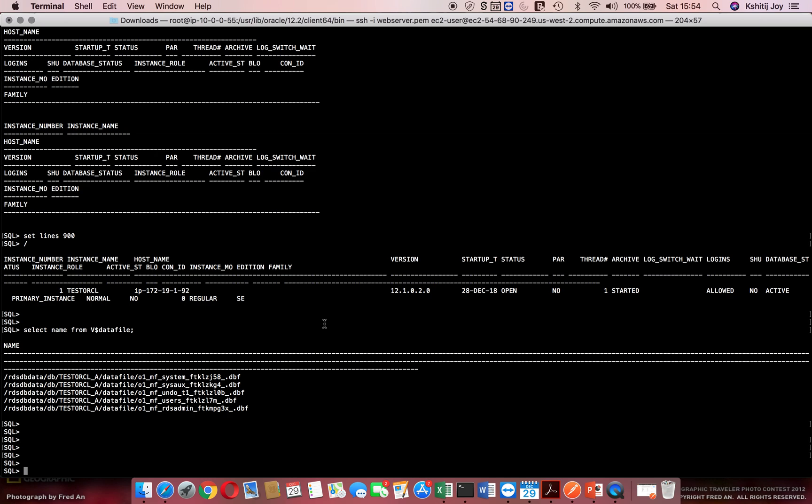In this video we'll take a look at Oracle versus RDS commands and how you can actually execute normal DBA commands in an RDS environment. Right now I'm connected to my RDS database on Oracle which is test over CL.